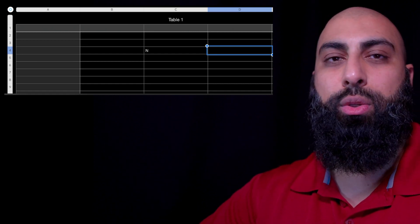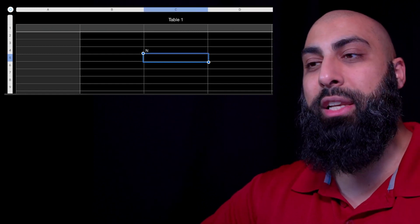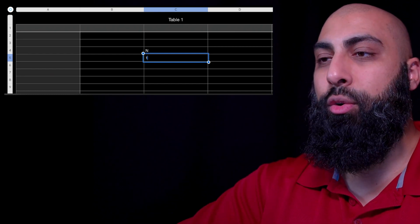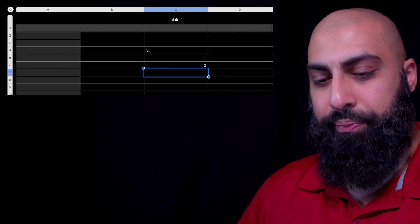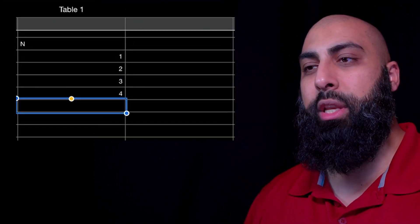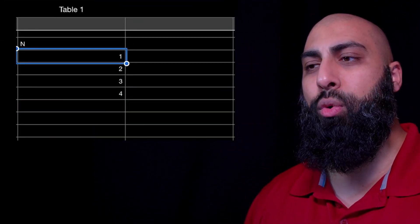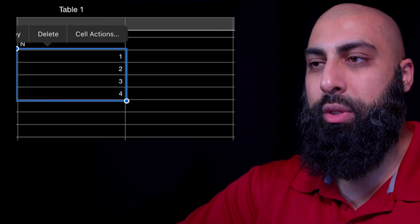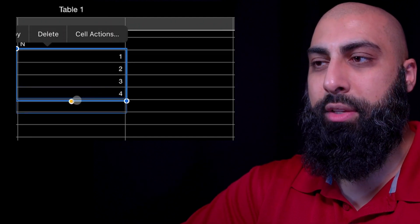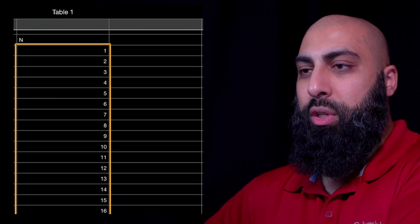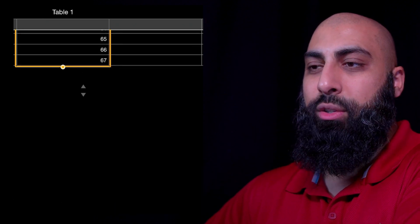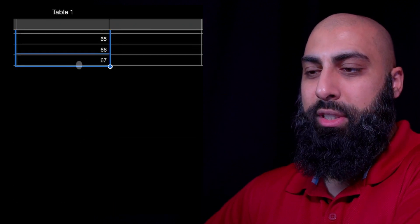What we're going to do is list all the values here for the nth term. So when n equals 1, n equals 2, n equals 3, n equals 4, all the way up to 69. We'll highlight these values and drag them down all the way to n equals 69.